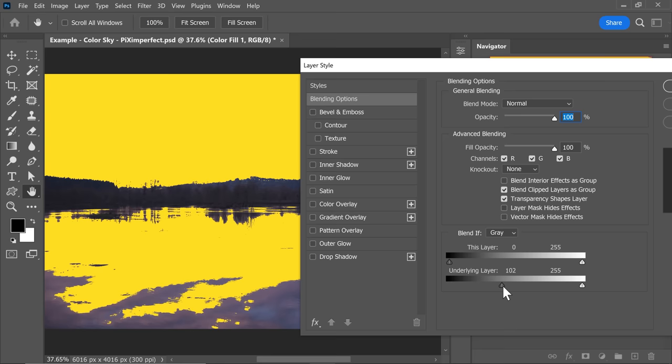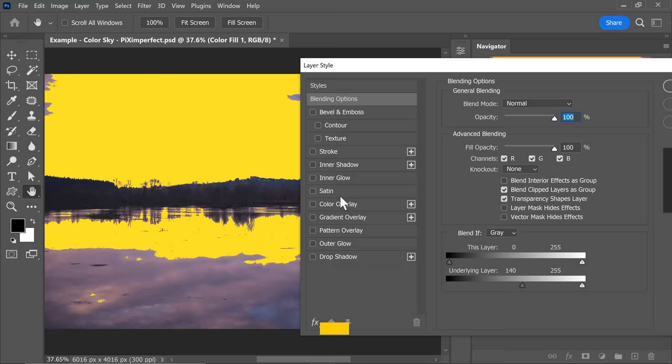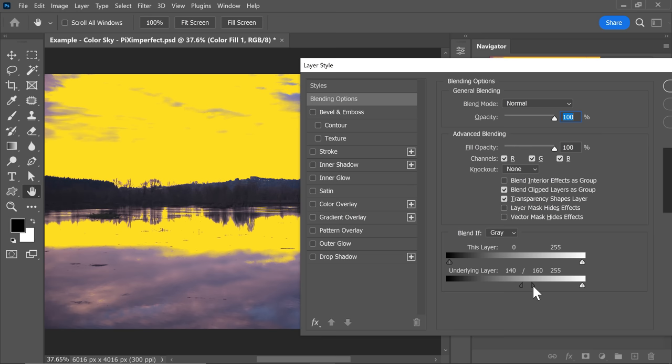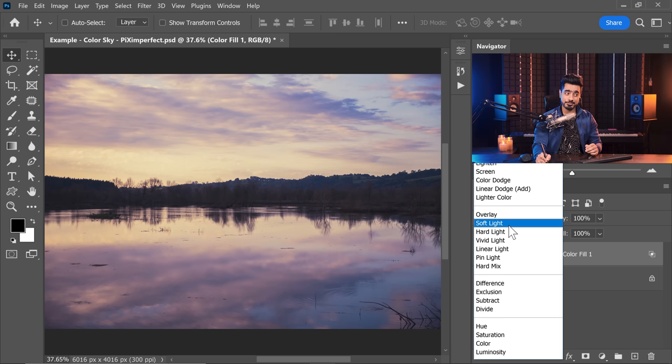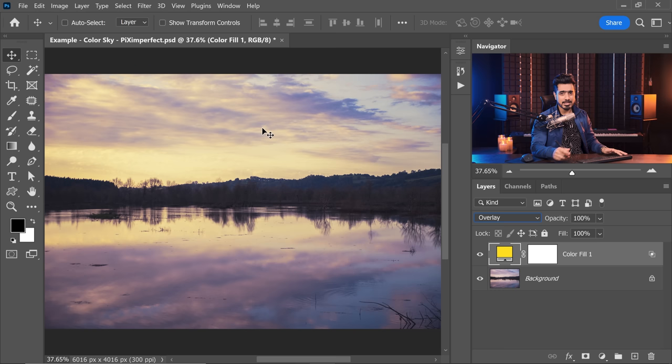Right now the transition between the areas where it exists and the areas where it doesn't is very harsh. To soften this transition, hold the Alt key or the Option key and click on that slider to break it apart. The further the distance between the two broken-apart sliders, the smoother the transition will be. Hit OK once you're satisfied. You can keep it as is or change the blend mode to something like Overlay or Soft Light. Overlay is a more intense version of Soft Light. Let's choose Overlay in this case.